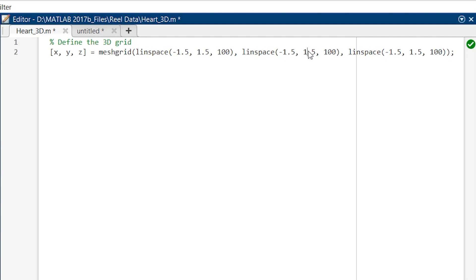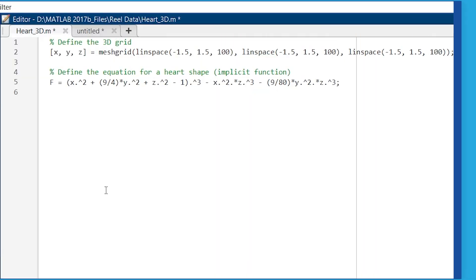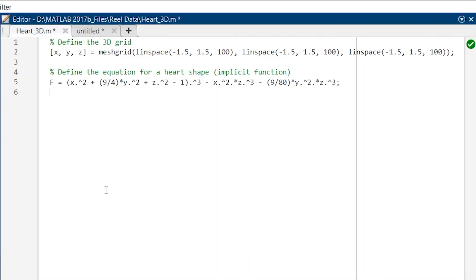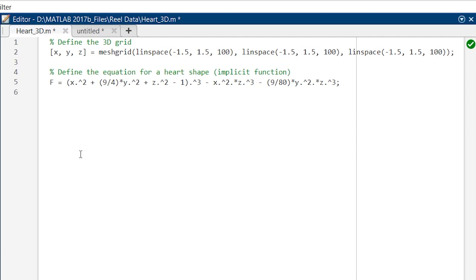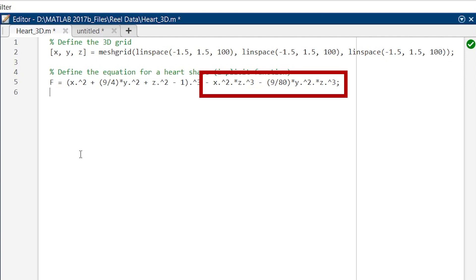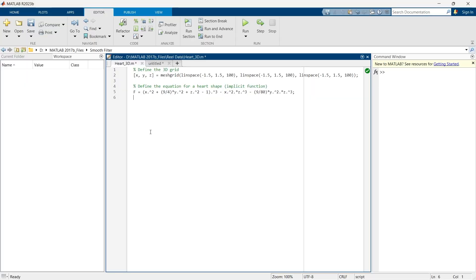Now we are going to define the implicit equation for the heart shape. This equation defines the surface in 3D space where the values of the function are 0. This equation is crafted to create a heart-shaped surface in 3D. The first term in this equation will set the basic shape of the heart, whereas the cubic term will help in creating the top portion of the heart and creates the tapering effect.